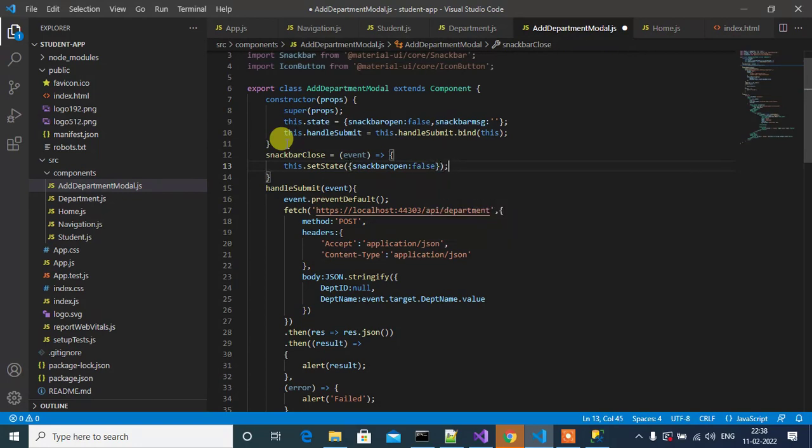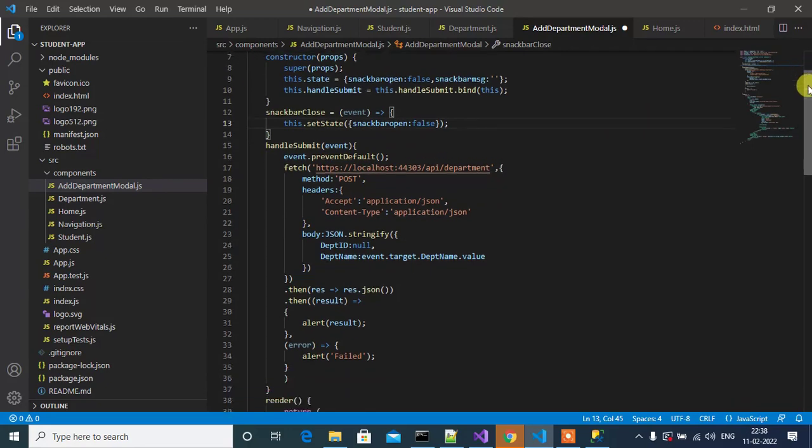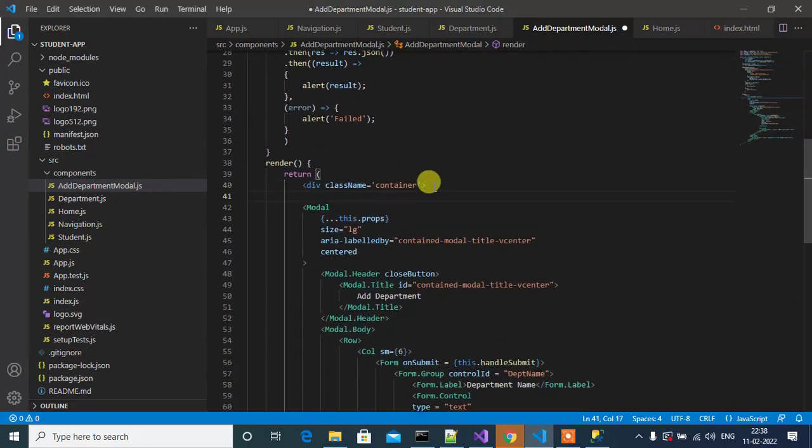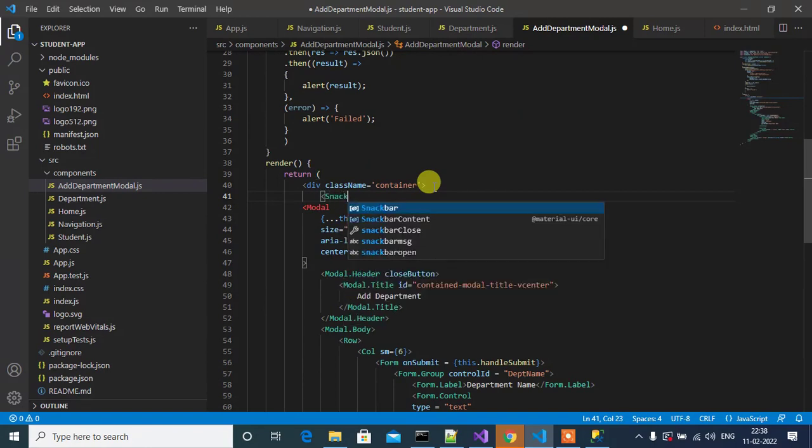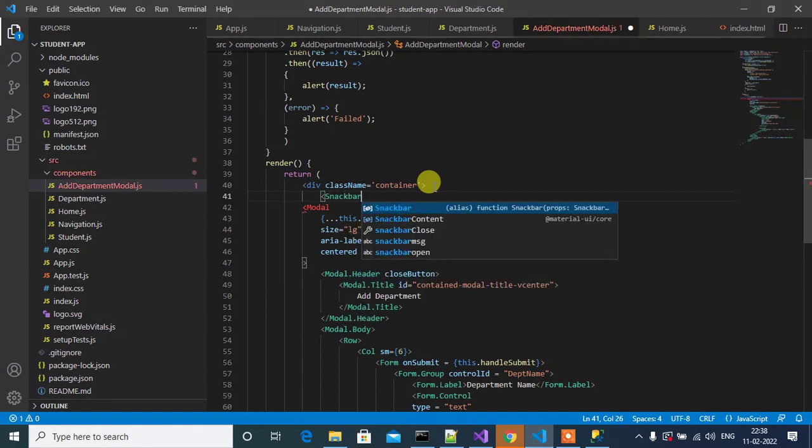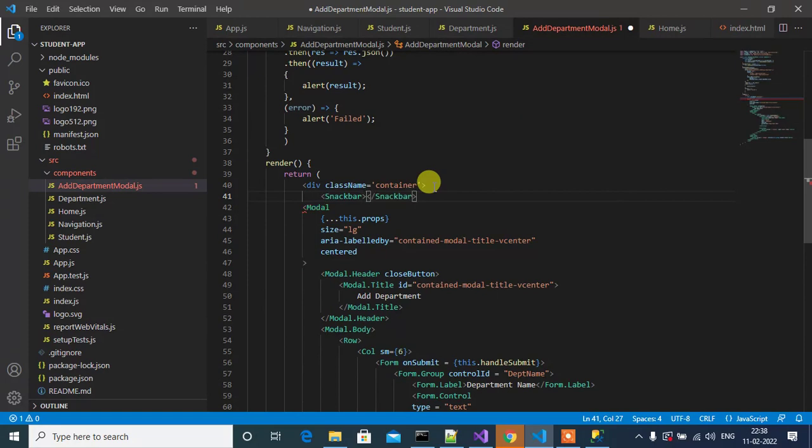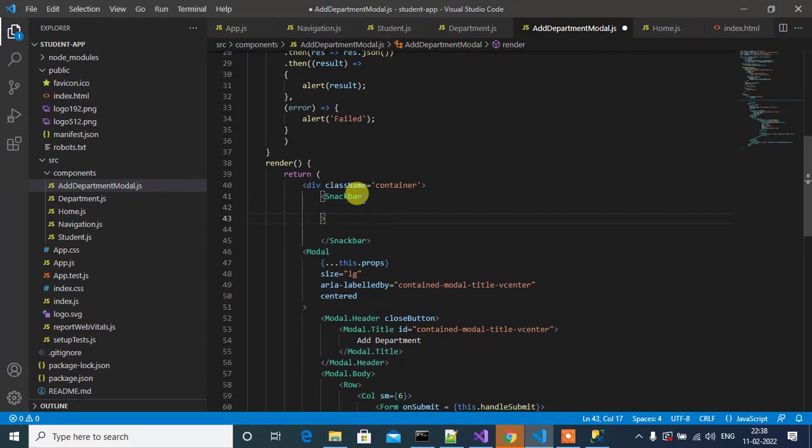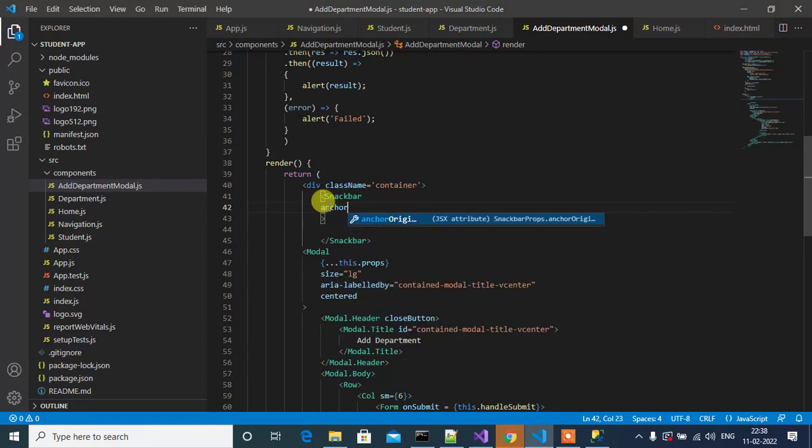Let's add some code to open Snackbar in render. Here, allow the Snackbar. Inside this Snackbar, here anchorOrigin.